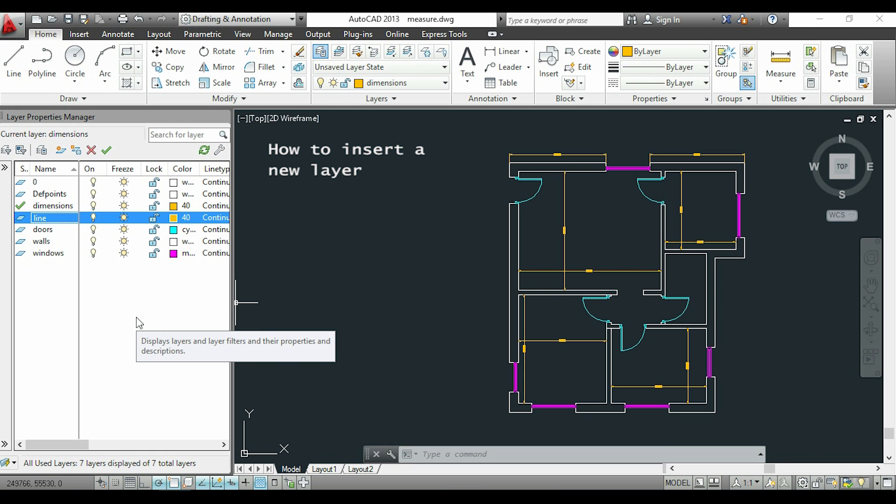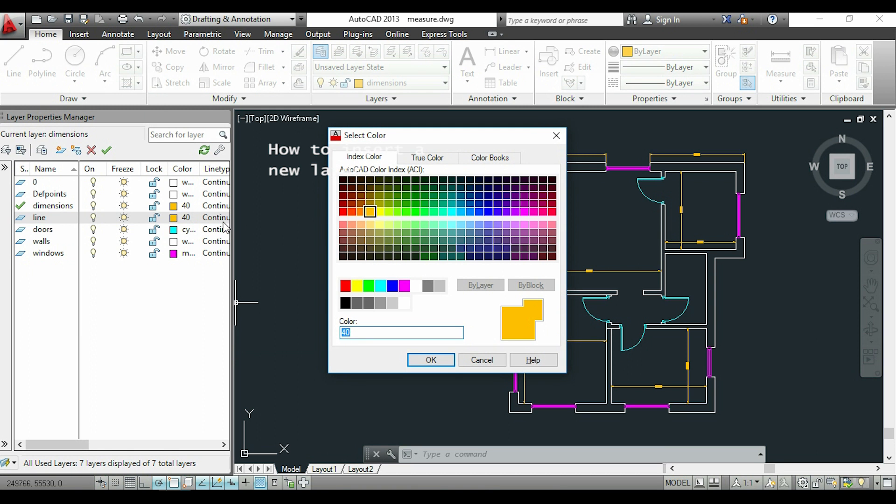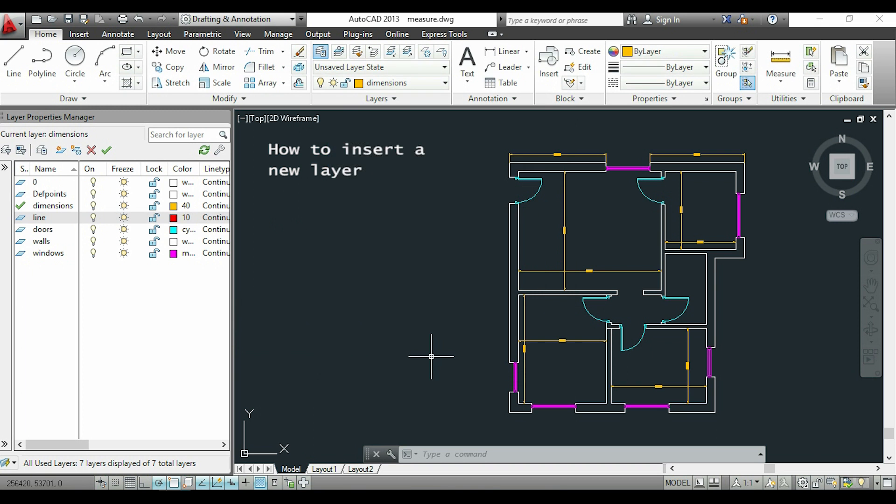Now I can edit the layer as I want. For example, I'll change the color to red. I can edit a layer just as I did before.